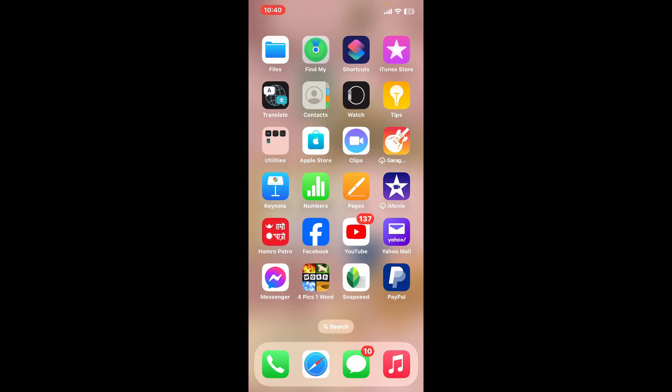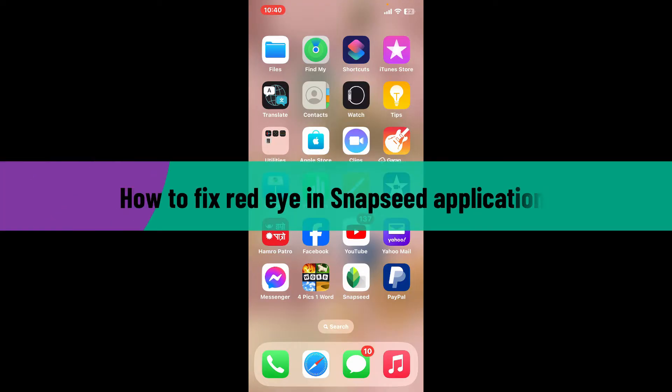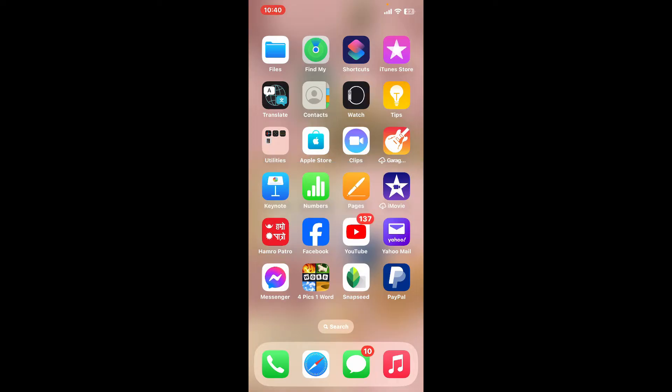Hi everyone, welcome back to another video from Editing Basics. In this video we will be learning how to fix red eye in Snapseed application. Snapseed does not have a dedicated red eye correction tool, however you can still fix red eye using Snapseed's tools creatively. So here is how you can do it.